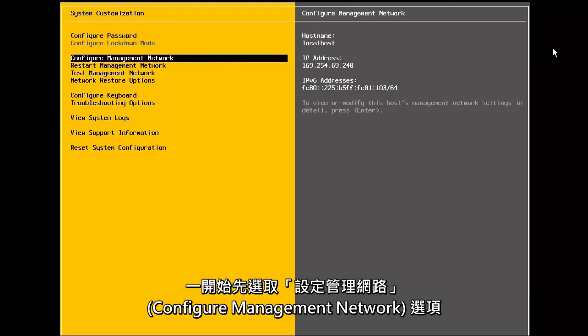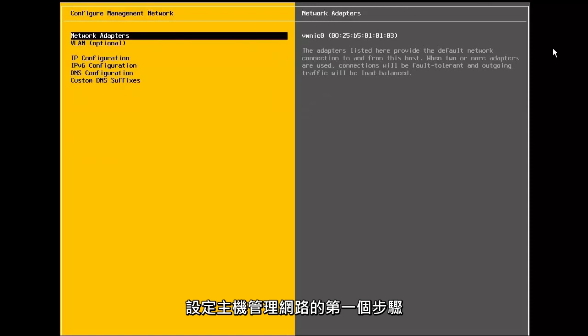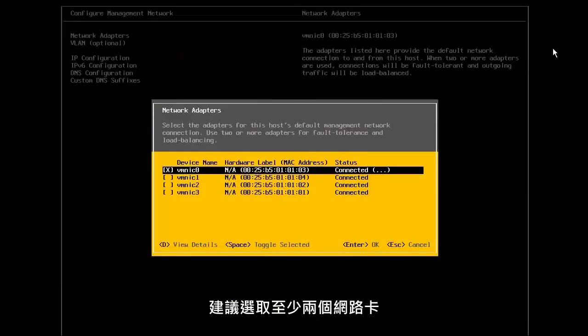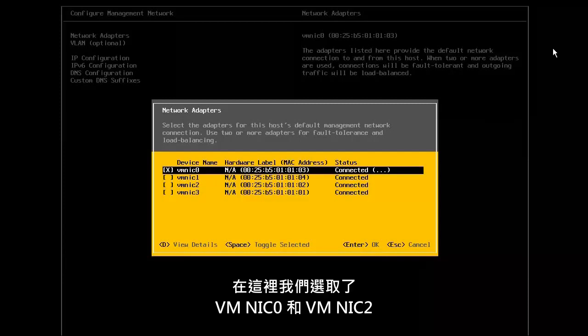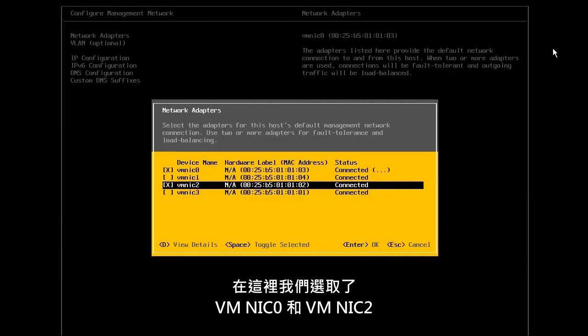Begin by selecting the configure management network option. The first step to configuring the host management network is to identify the network adapters that will be used for the management traffic. It is recommended to select at least two NICs in order to provide for redundancy. Here we have selected VMNIC0 and VMNIC2.